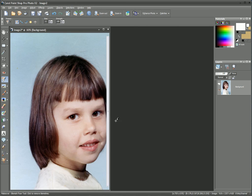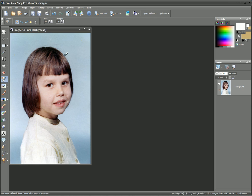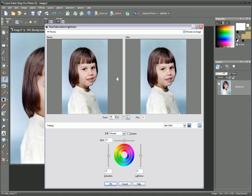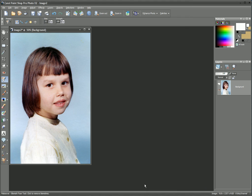And there we are. For a final touch, I'm actually going to increase the saturation just a fraction. So we go to Adjust, Hue and Saturation, Hue and Saturation Lightness — or Shift+H. I just want to increase the saturation by an extra 10 to 15%, just giving it a little bit more color. And we'll select OK.